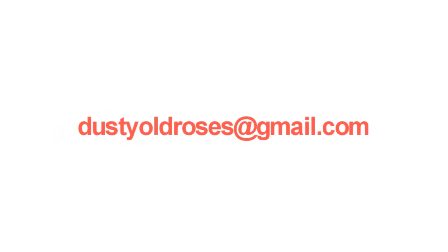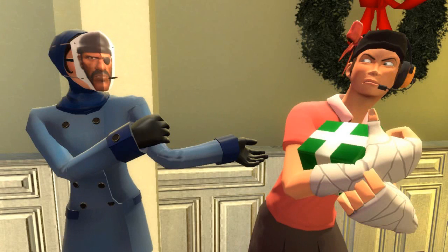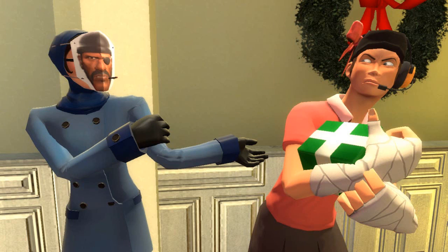This email will be how I recognize you from everybody else and your gift request. This is very important. Once you've completed your donation, if you're expecting to receive a gift, you must send me an email to dustyoldroses at gmail.com with the following information. Your subject should include chatty Christmas for child's play. And your hot body needs to contain the details of your gift request. That means the character or characters that you are choosing to go in your gift, the scene you would like to have performed, the particulars of what needs to be said in your request, and the email that you use to donate with that is also listed on the contributors list. This way, I can tell if you donated the right amount to receive the right gift.